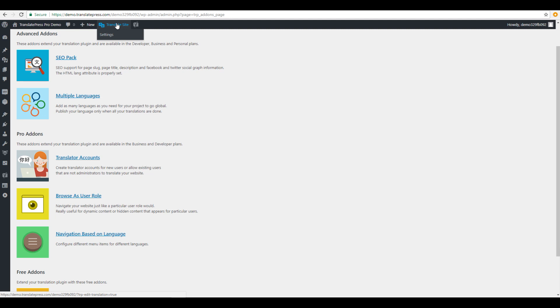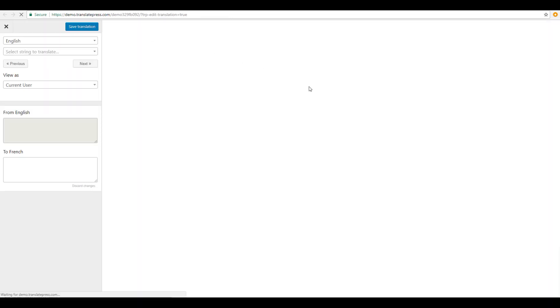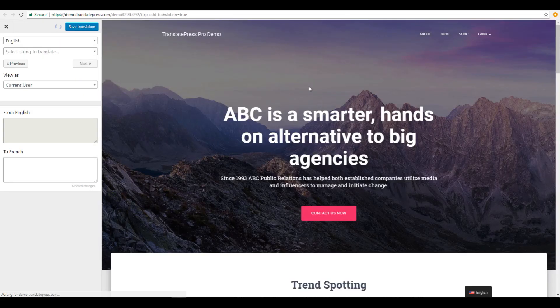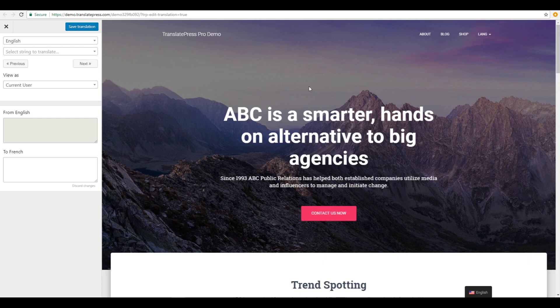Okay, so this is pretty much how you can translate your site using TranslatePress. Hope you enjoyed. Thank you very much for watching.